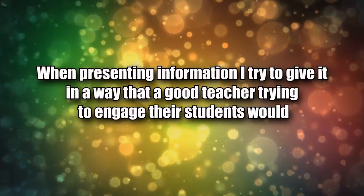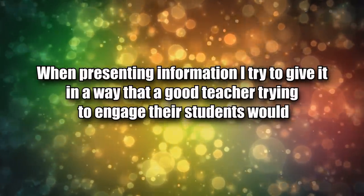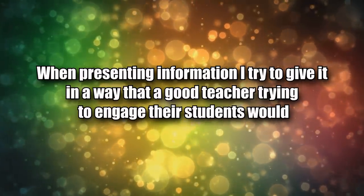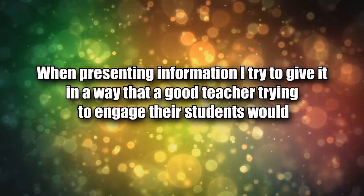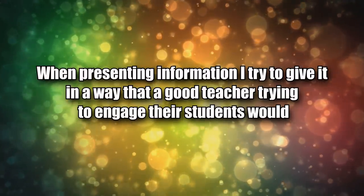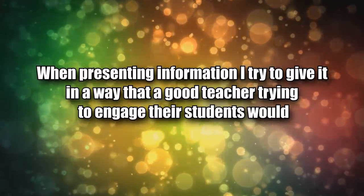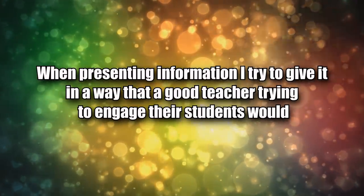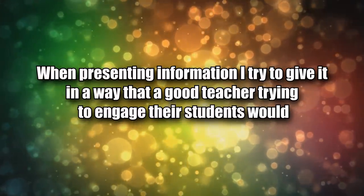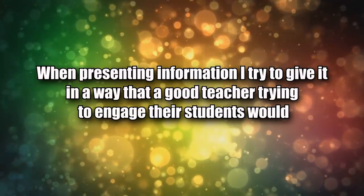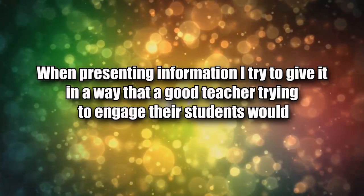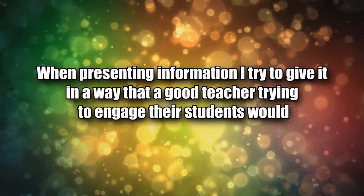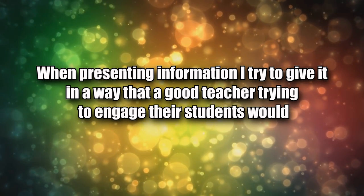Point eight: when presenting information I try to give it in a way that a good teacher trying to engage with their students would, and not like a boring professor who just reads from a book. Which is mainly why I use a fake voice in videos and not my real voice. Very few people have a good natural sounding voice. People are just used to hearing higher energy voices in videos, which is generally not how real people talk.